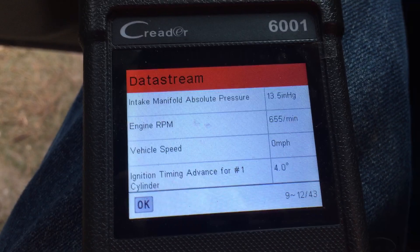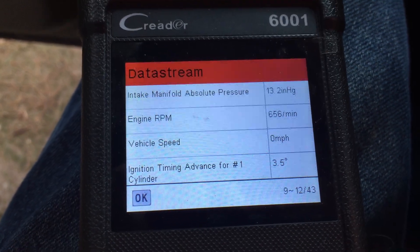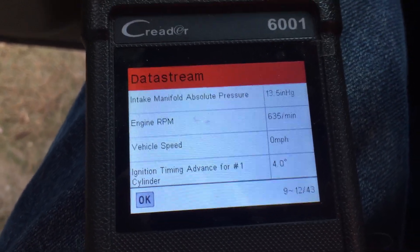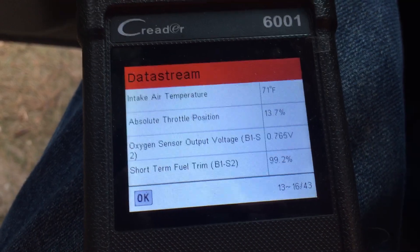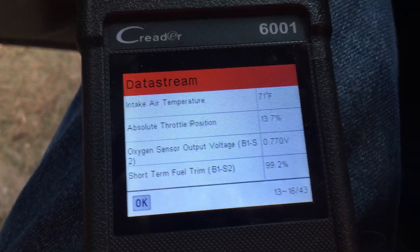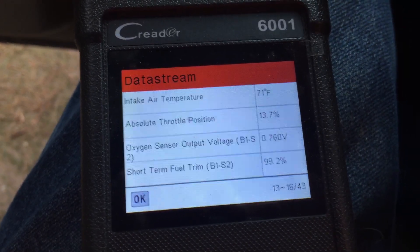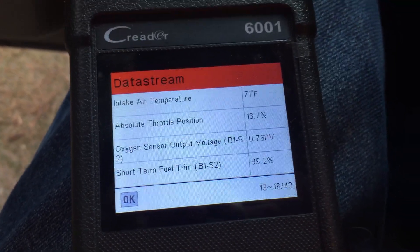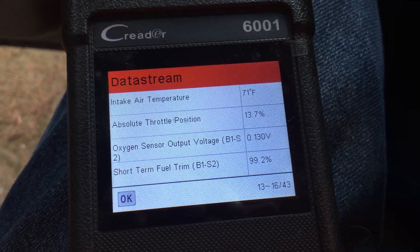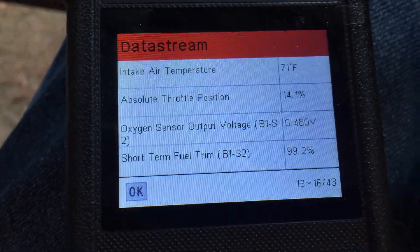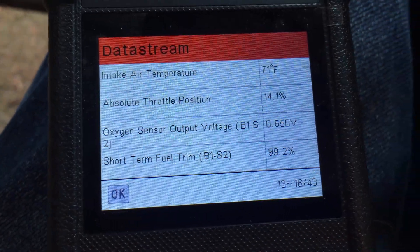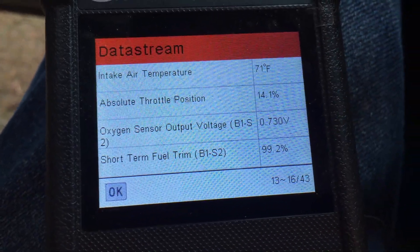The graphing function is under another menu, but it allows us to read all the live data. Like, it's 70 degrees ambient temperature, and here it says the intake temperature is 71 — right on the button.